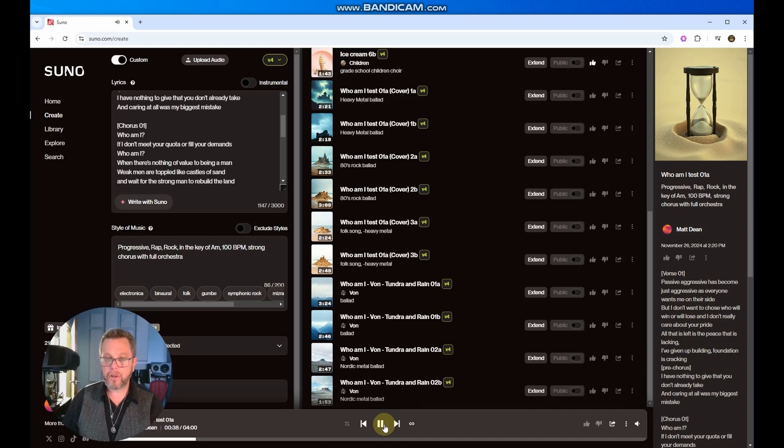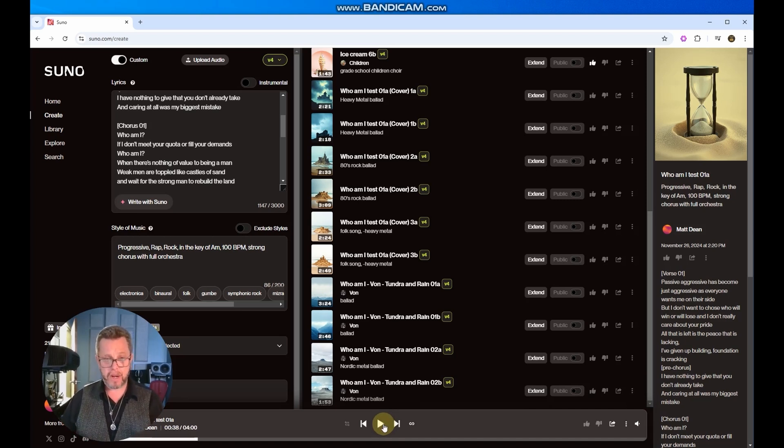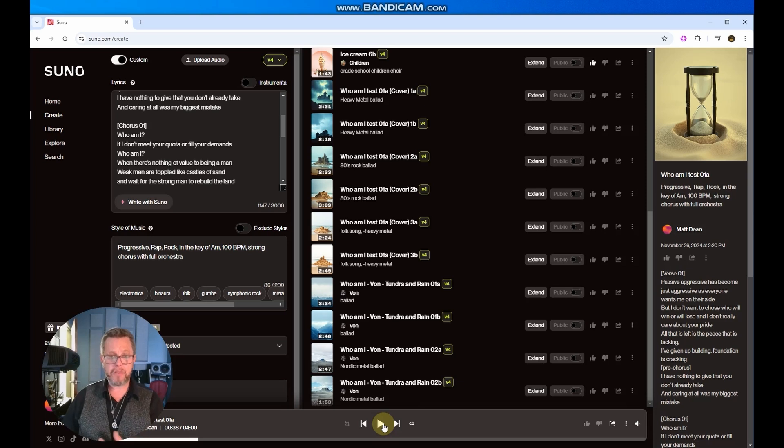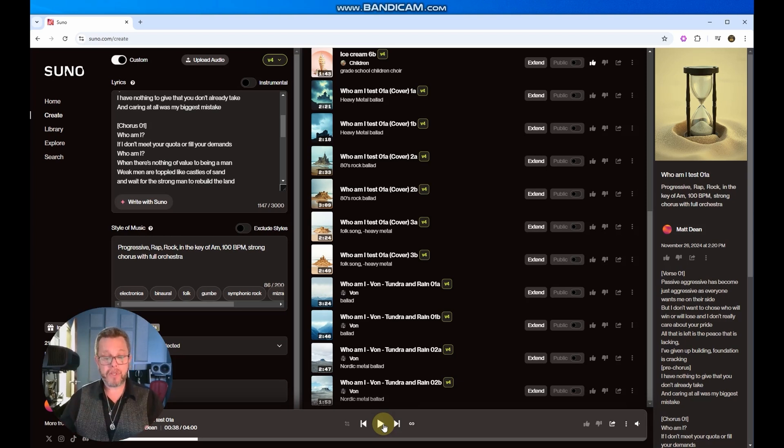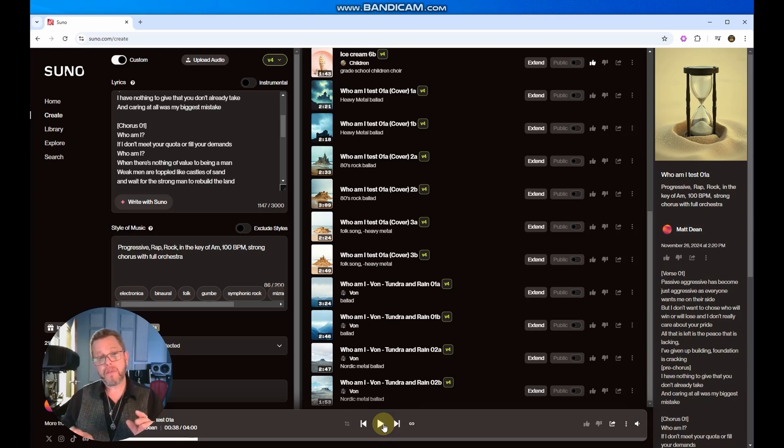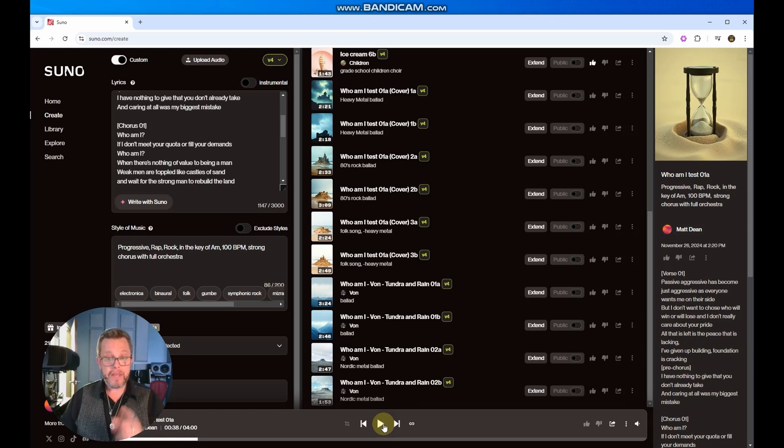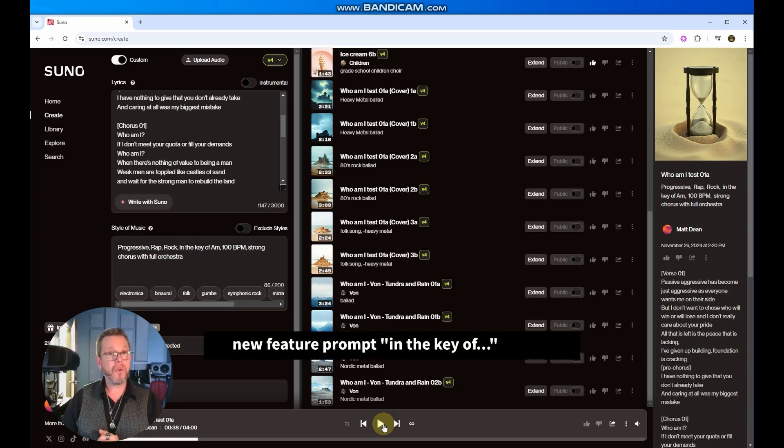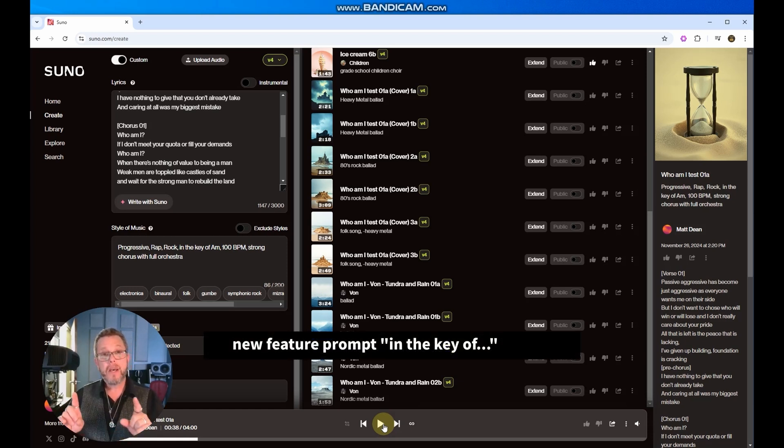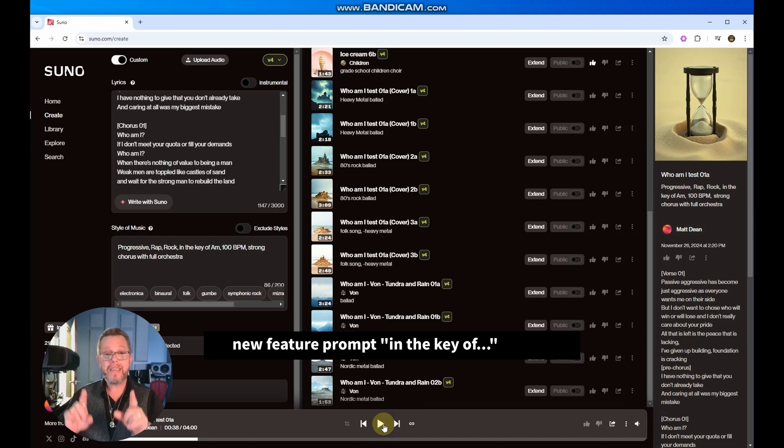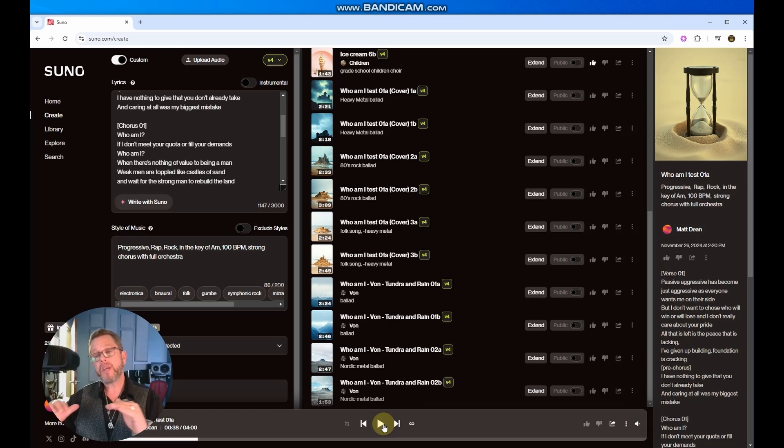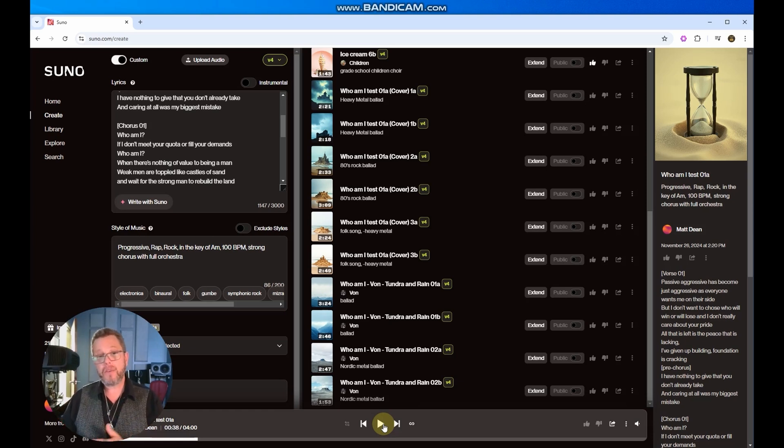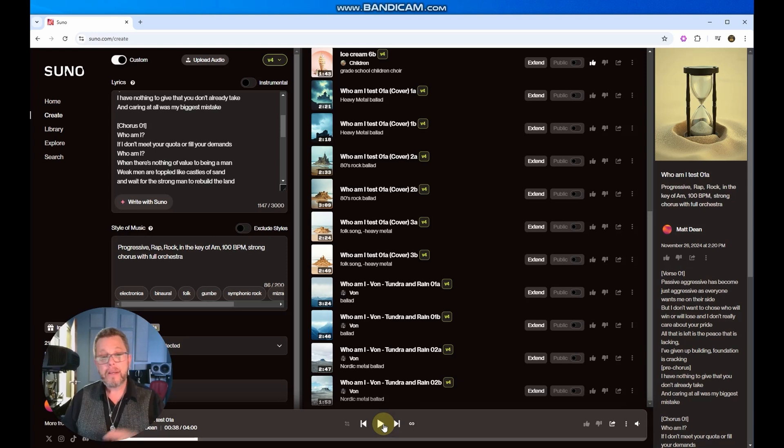Okay, so let's take a look at this a little closer. Style of music, we ask that you do progressive rap and rock in the key of A minor, 100 beats per minute, strong chorus with full orchestra. Now, as you can hear from this, there is absolutely no rap in this whatsoever. Progressive rock, almost more of a metal rock is what we ended up with. This is a new feature that I found seems to work a good portion of the time, and that is a prompt command in the key of, and then enter the key that you wanted to be in.